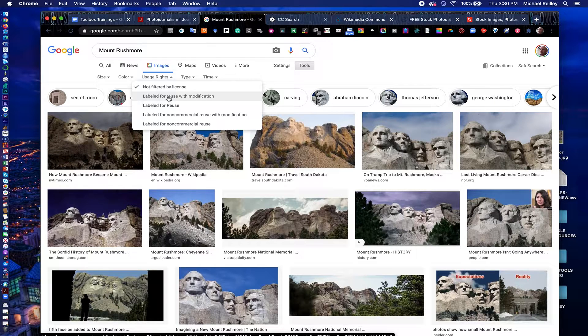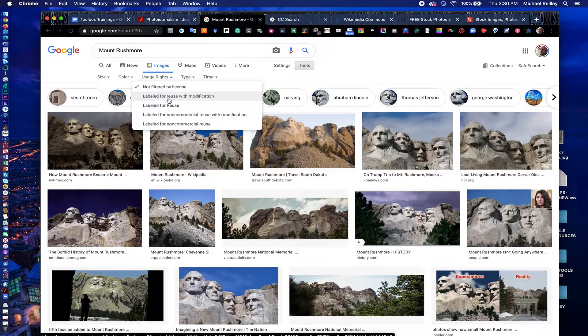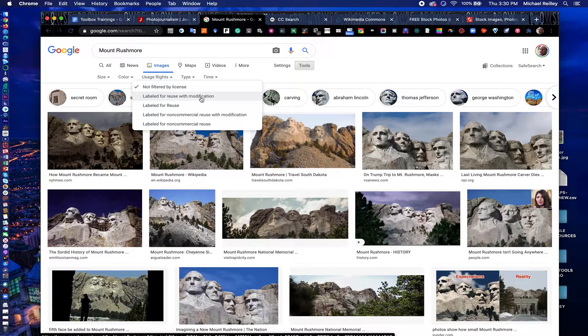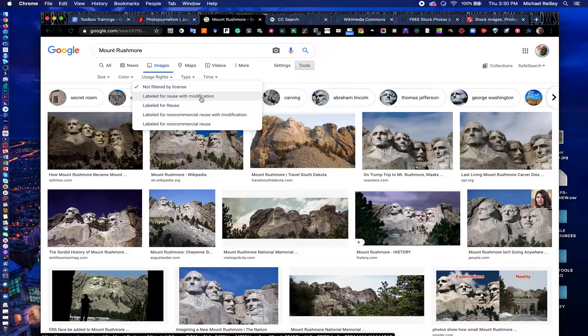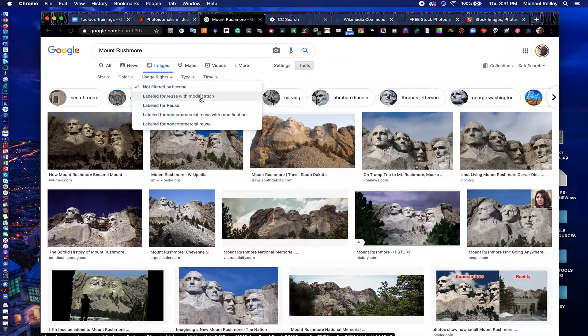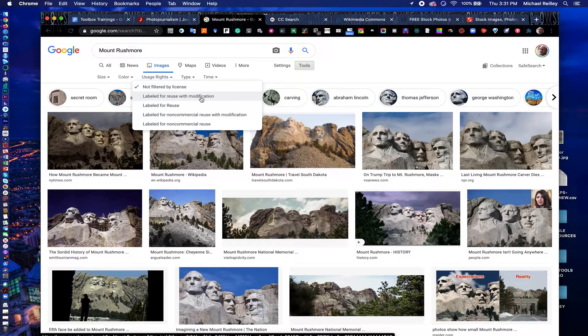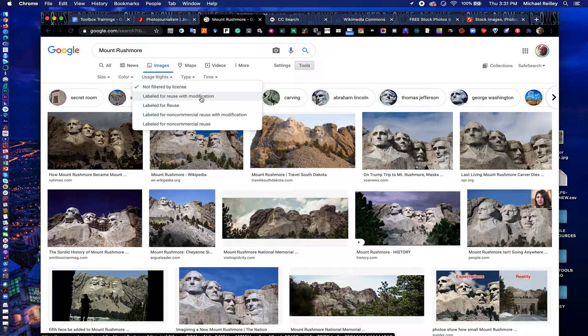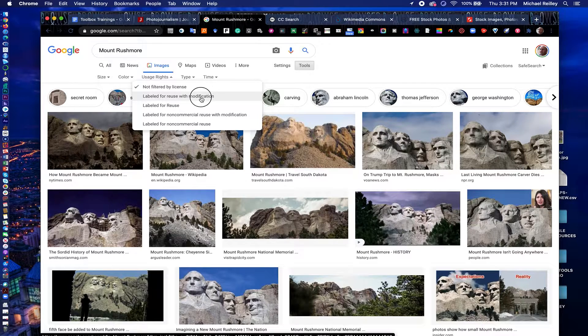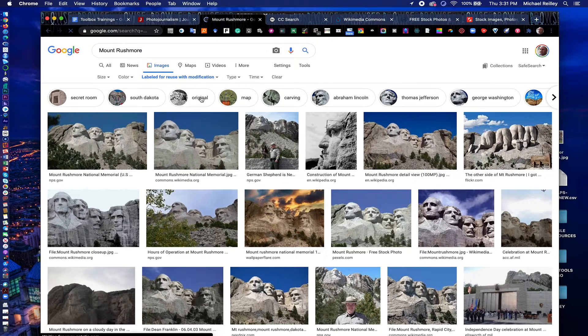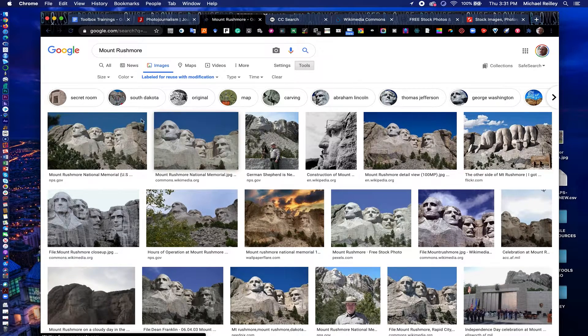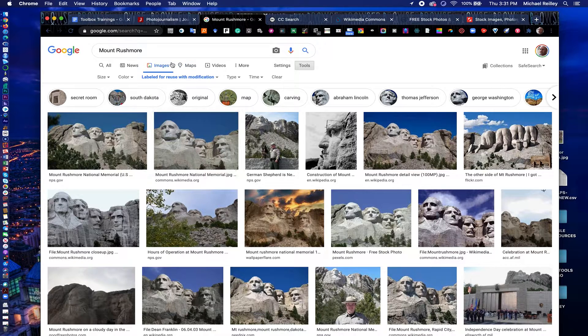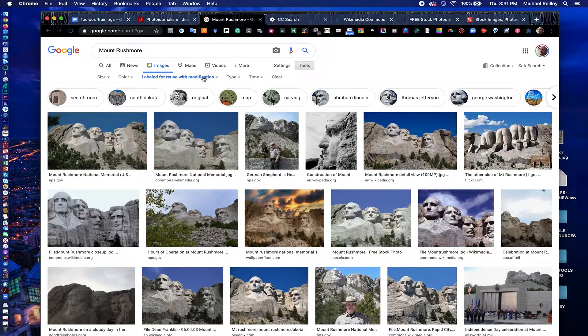Go down to Labeled for Reuse with Modification. That is the most liberal of all of the licenses. That means you can use it pretty much anywhere. You can edit it, you can crop it, you can turn it into a meme, a GIF, whatever you wanted to do. You can use it pretty much any way you want.